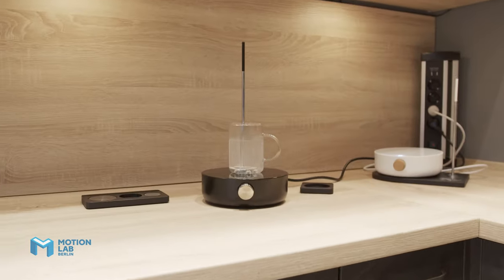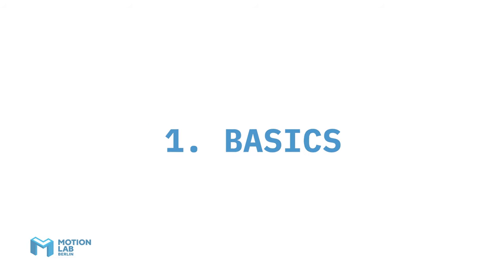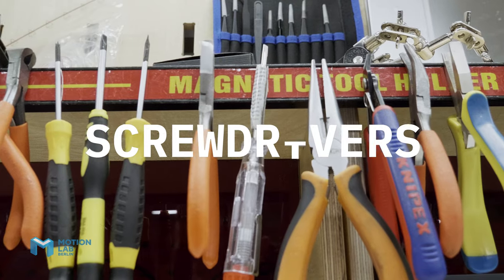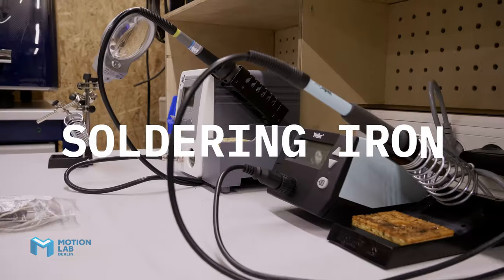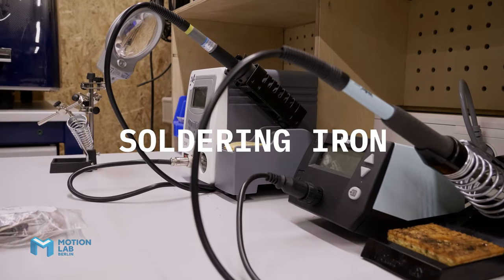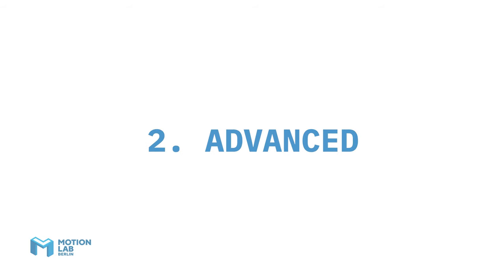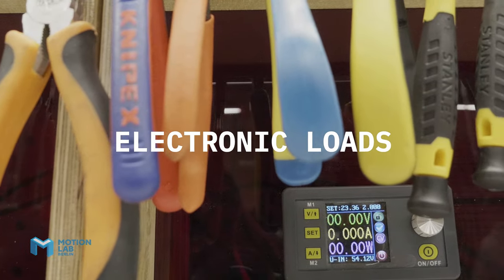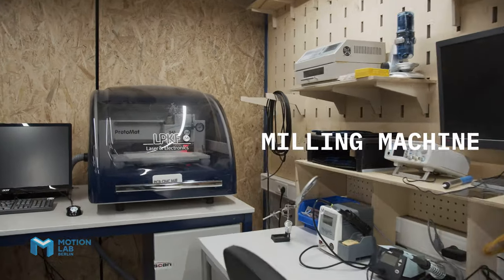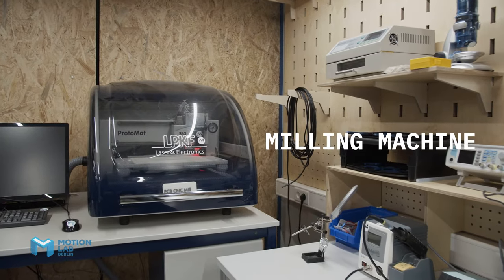So the equipment's basically divided into two groups, the basics which are screwdrivers, connectors, soldering irons. But then comes the more advanced things in the second group and these are advanced power supplies and electronic loads and obviously there's the milling machine behind us.